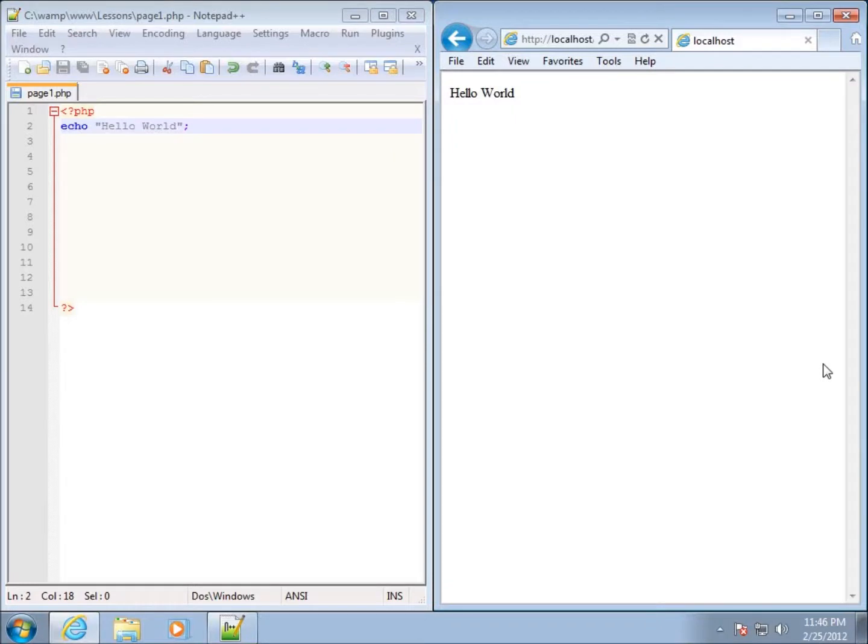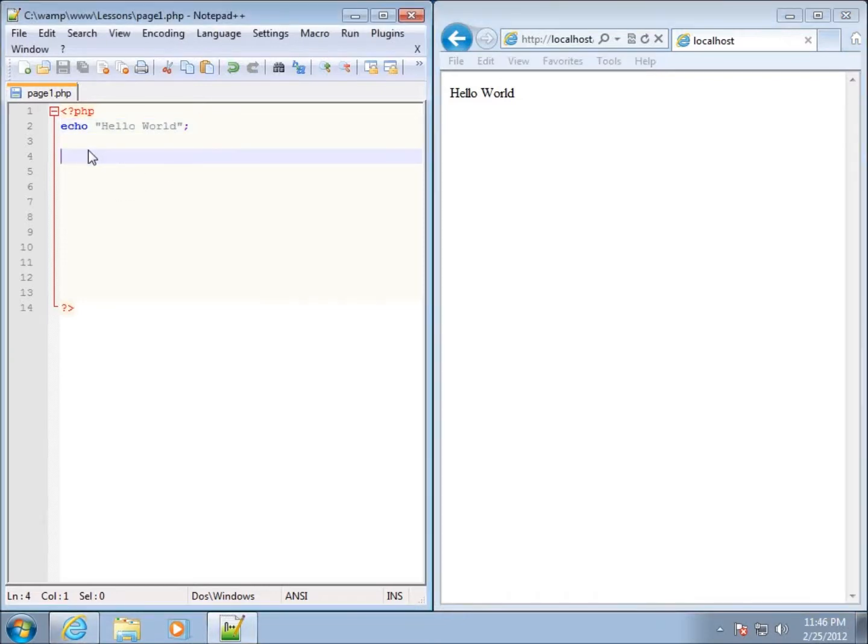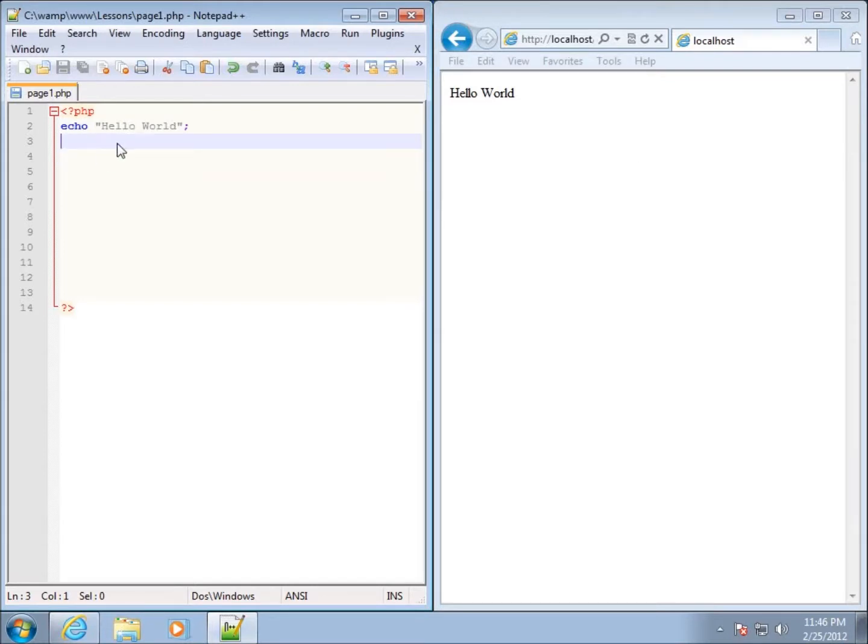In this lesson we're going to take a look at commenting. Comments are wonderful because they give me an option to write whatever I want here on the back end, which is my code, and it will never be displayed here on the web page itself.